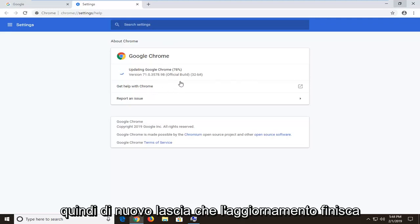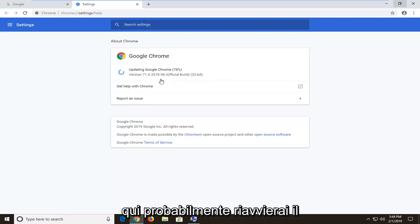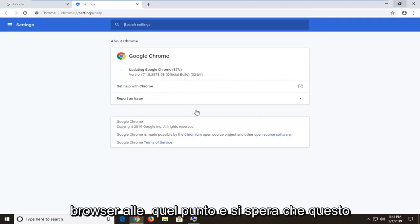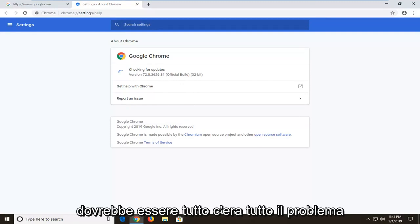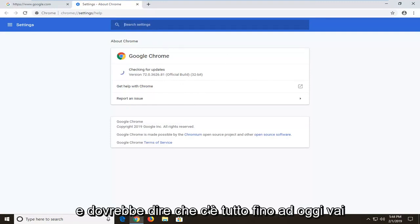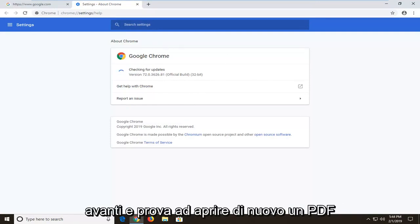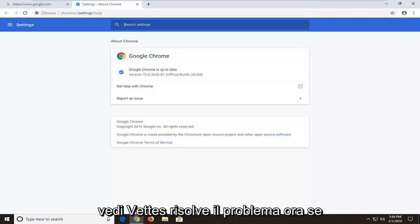So again, you let this finish updating here. You would likely restart your browser at that point, and hopefully this should have been able to resolve the problem and it should say you're all up to date. Go ahead and try and open up the PDF again and see if that's resolved the problem.